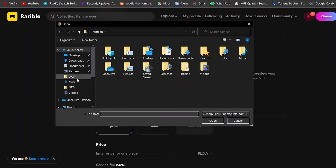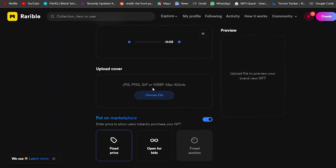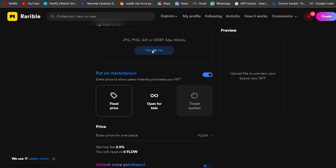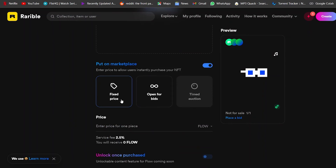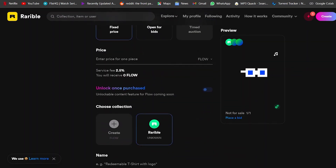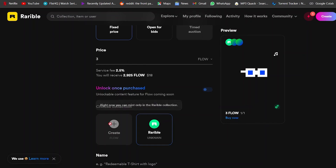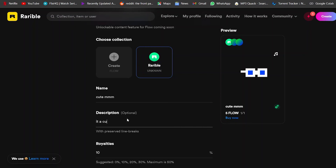As it says, MP4 or MP3 are accepted, so I can upload an audio NFT here as well. Let me go ahead and upload the file — there we go. Now I can upload the cover image. You can choose how you want to put it on the market: fixed price or open bid. You can also enter the price — I'll go with around three to five Flow.